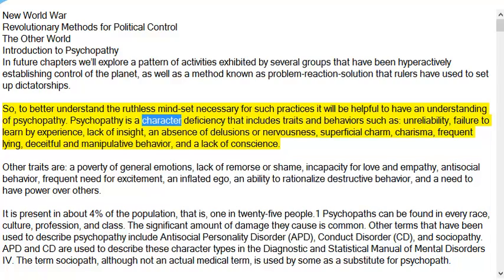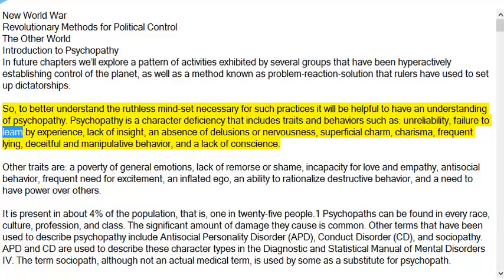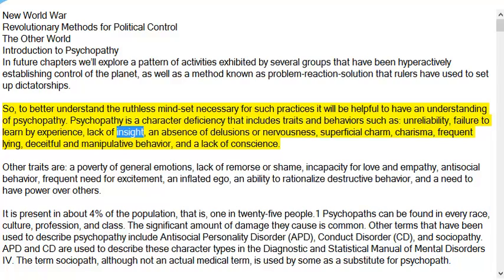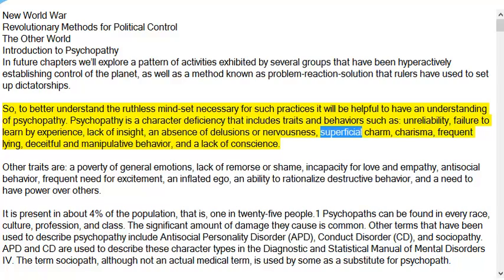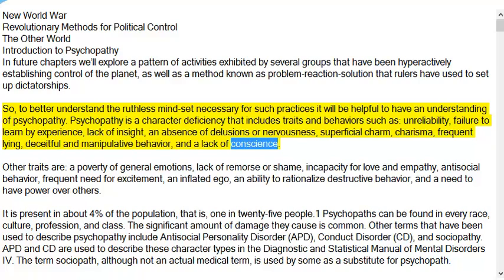Psychopathy is a character deficiency that includes traits and behaviors such as unreliability, failure to learn by experience, lack of insight, an absence of delusions or nervousness, superficial charm, charisma, frequent lying, deceitful and manipulative behavior, and a lack of conscience.